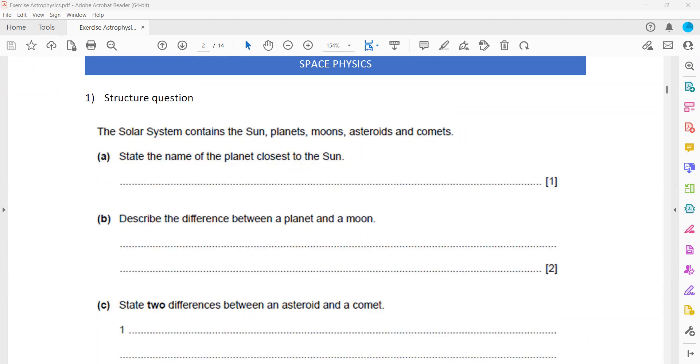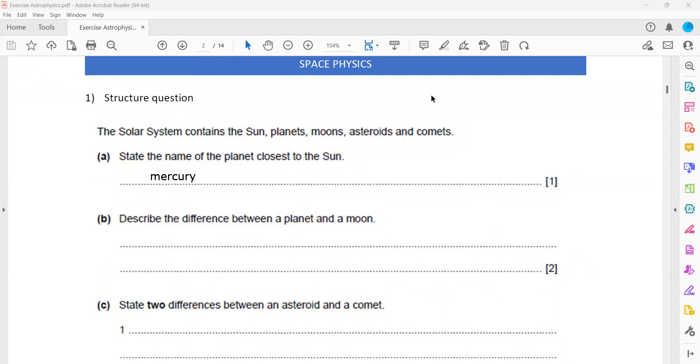You can use my chat or screen annotation to answer which planet is closest to the sun. That's right. Mercury. You can use my chat or screen annotation, whichever is easier. That's Mercury.